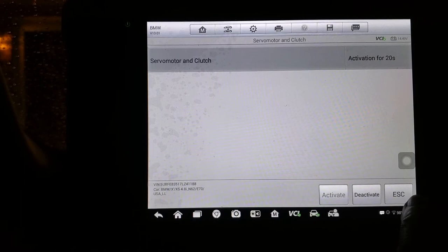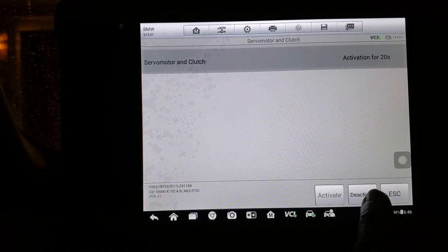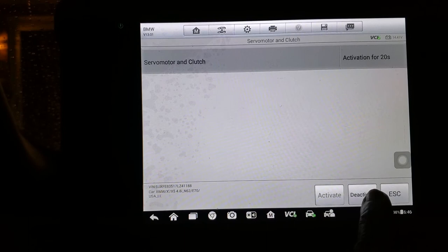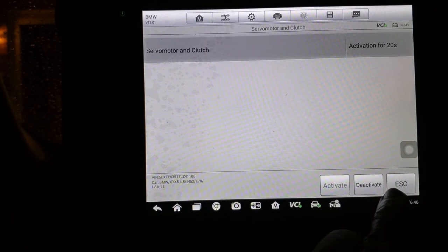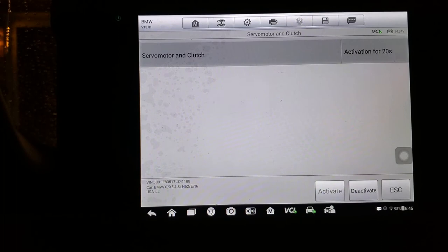That should be good now. I'll just deactivate that. Activation complete, escape. Activation complete, escape.